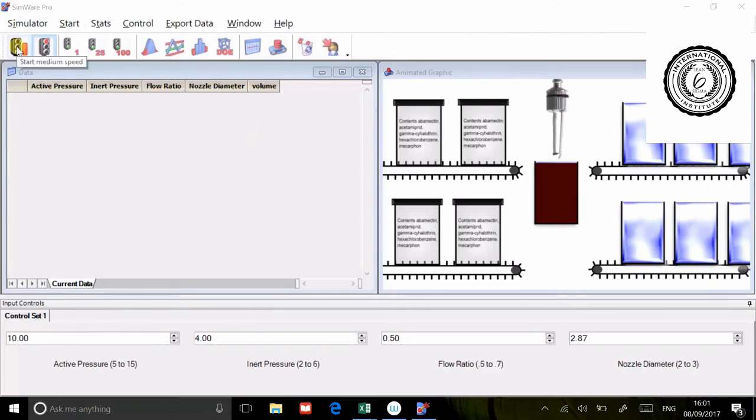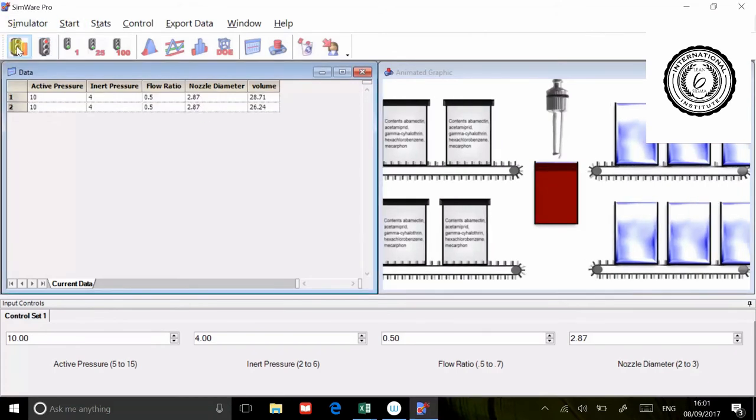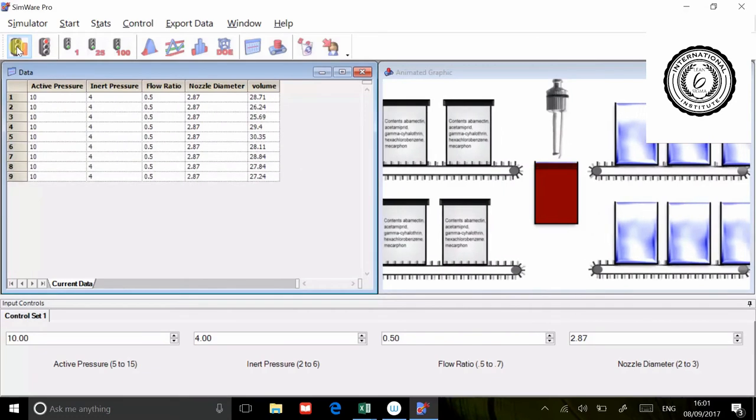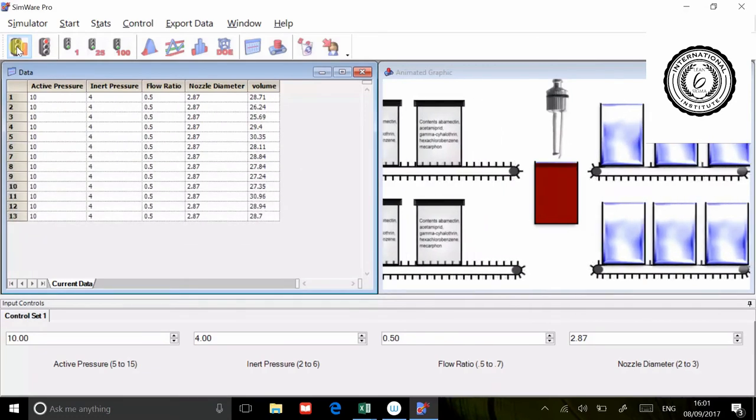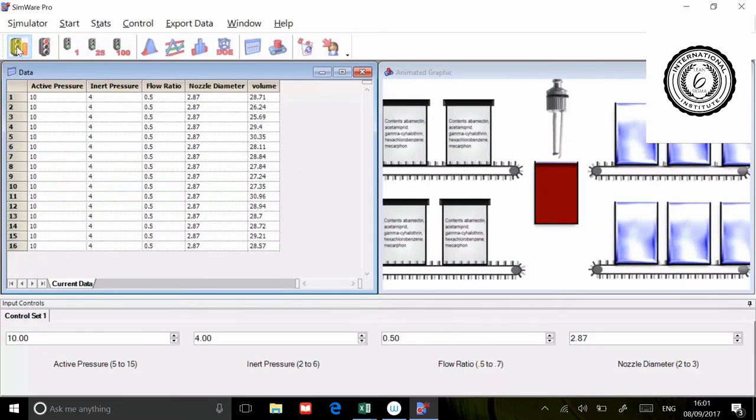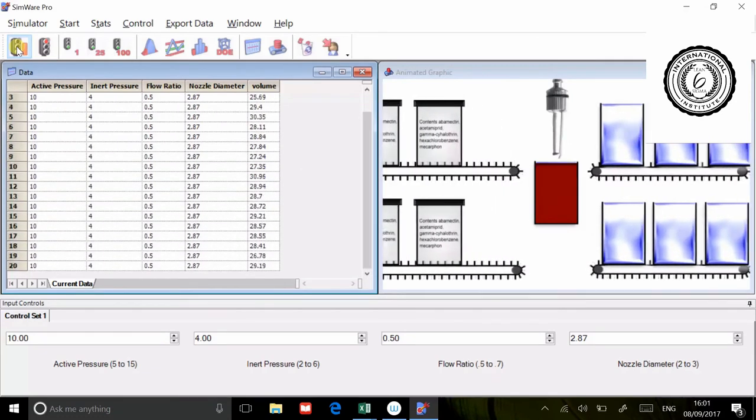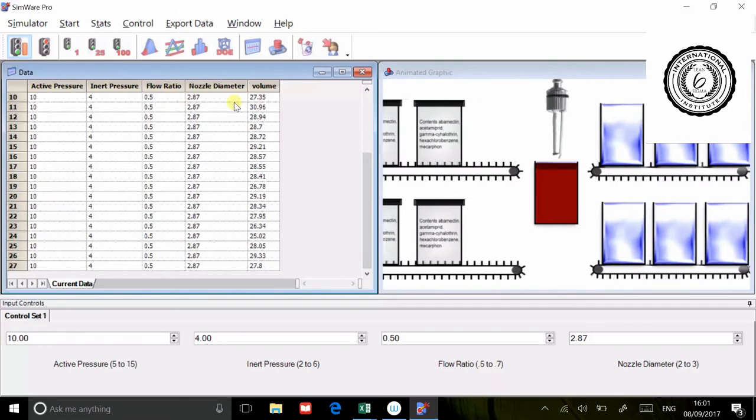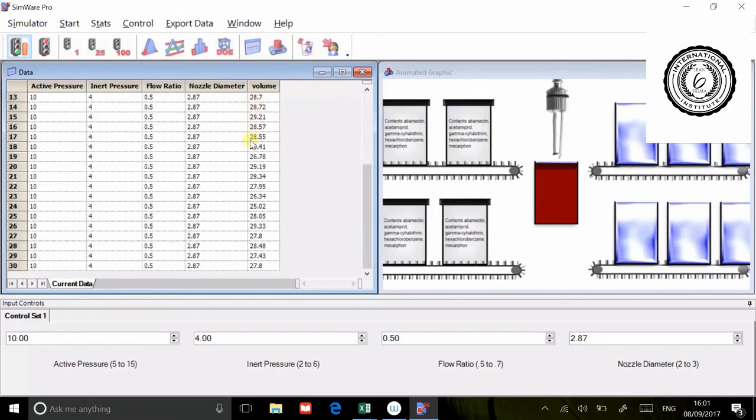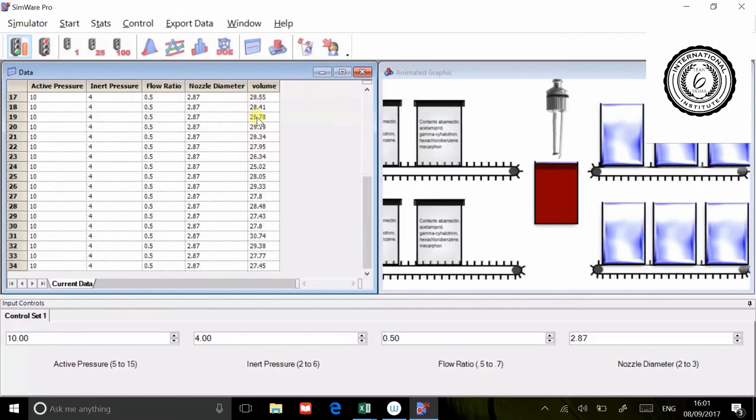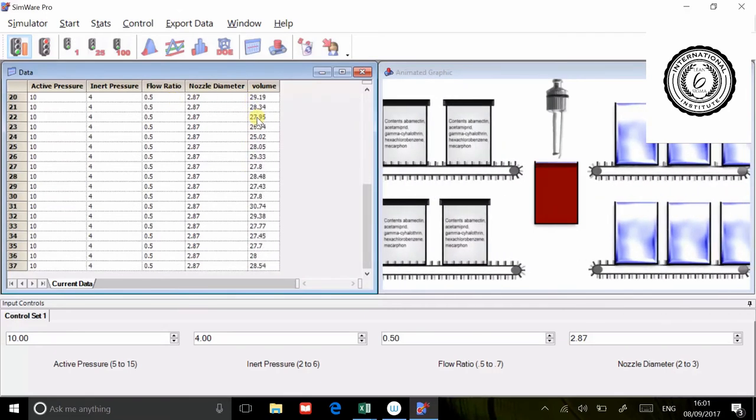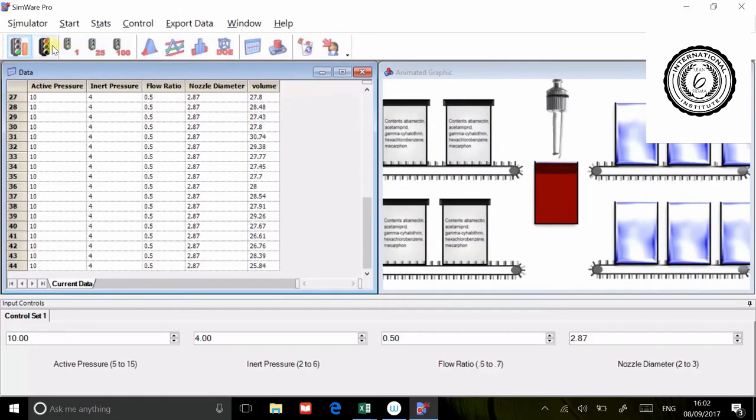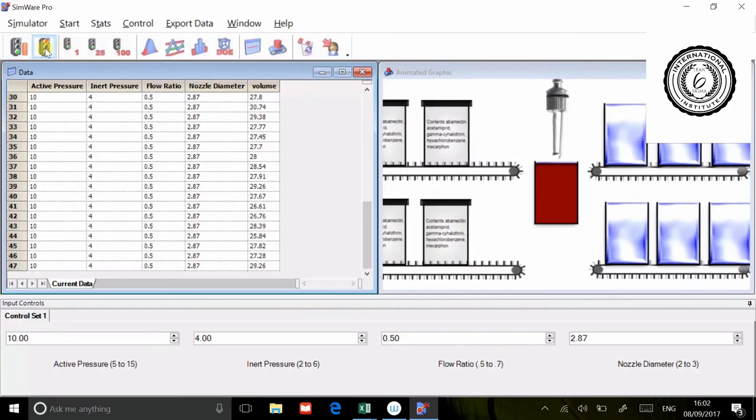I'll just switch the machine on. You'll see it just moving along there and you can see some results for the volume. So what we're going to do, it's four variables. Because it's four variables at two levels, we are going to do a two to the four full factorial two-level DOE.